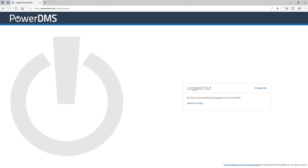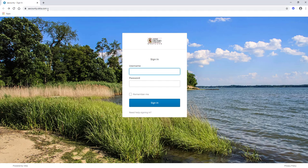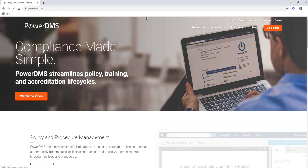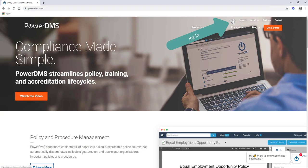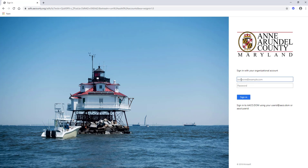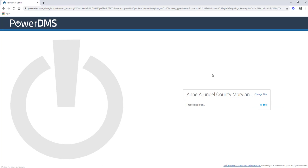Now, if you're coming in off another browser, you can type in PowerDMS.com. Come in to the top right and click log in. The site key needs to be Anne Arundel, which is all one word. And here, you'll start off with AACO, backslash — which is located right above the enter key — then your FD badge number, followed by your password, and you will be logged in to PowerDMS.